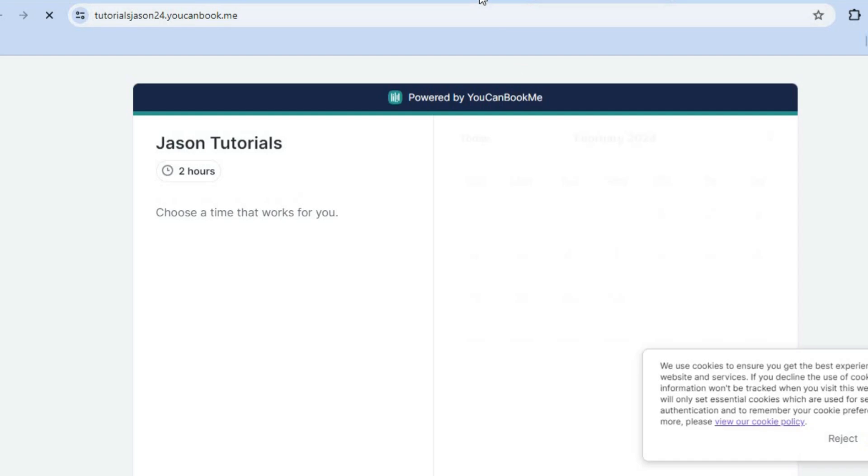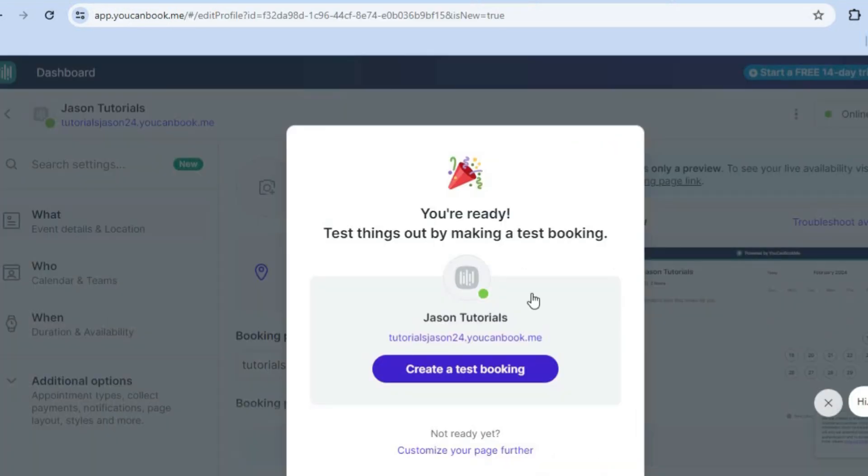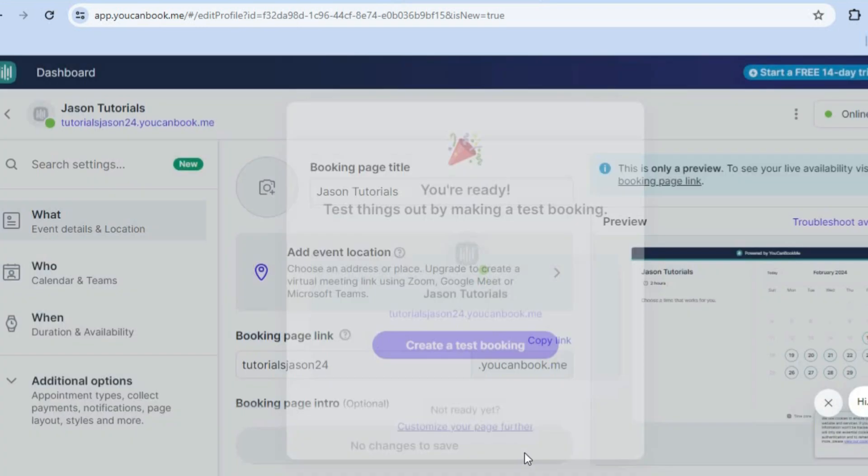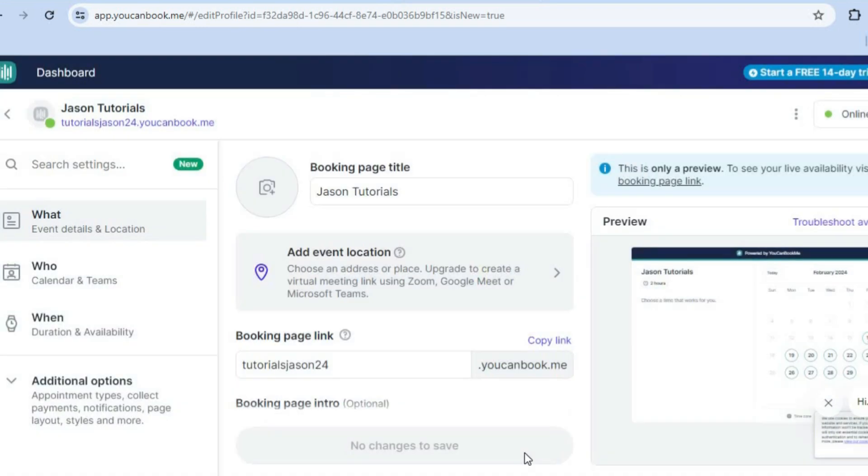Or another thing that you could also do, you could go back to the original page and you can see not ready yet. And you could customize your page further so you could make some changes. So you could tap right there.